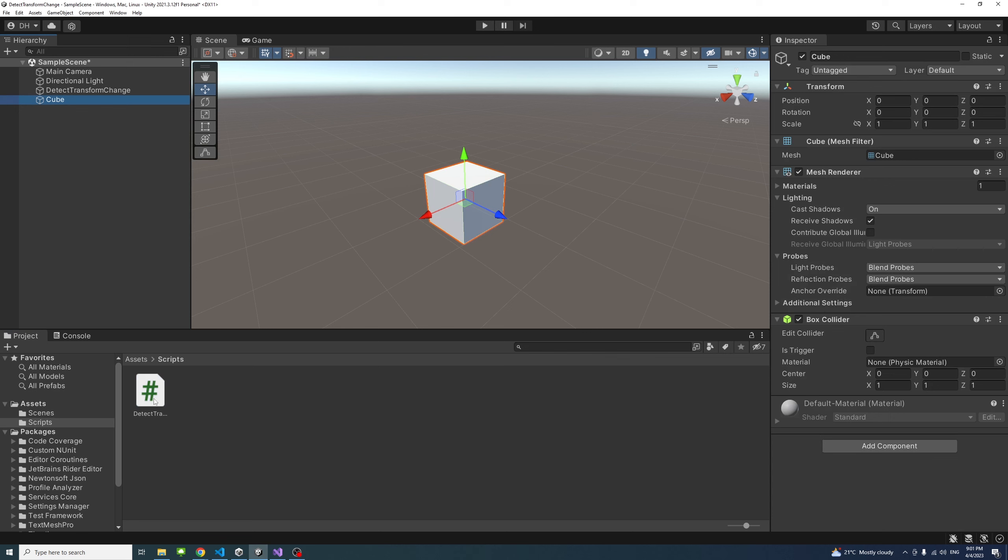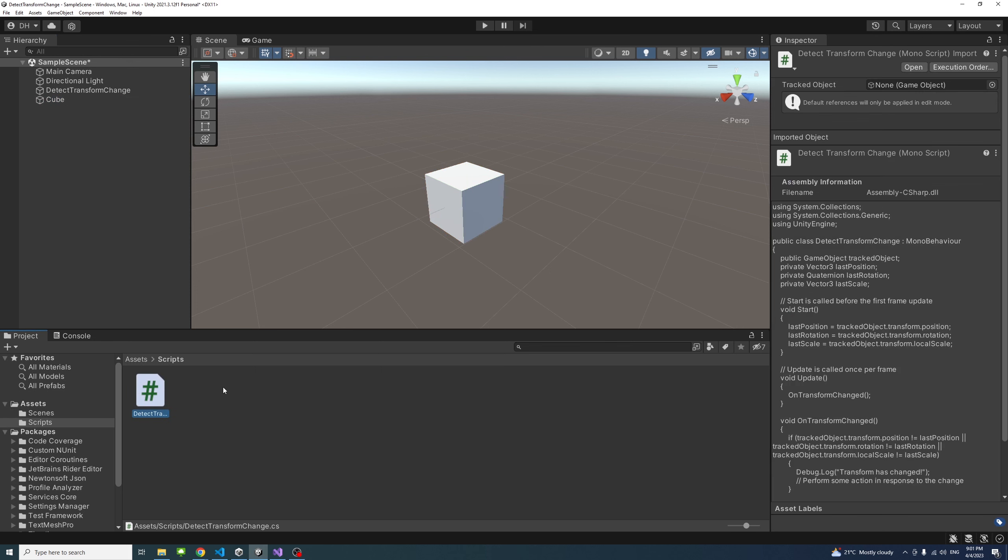I have a script file called detect transform change. I'll put a GitHub link to that script in the description so you could download it and use it.